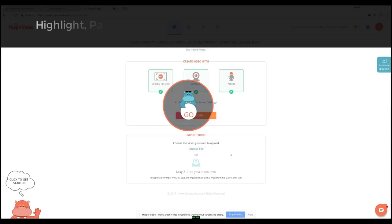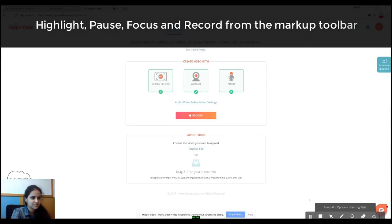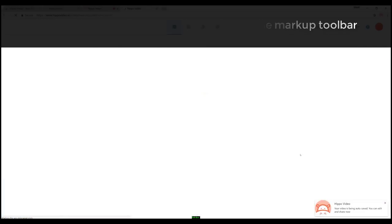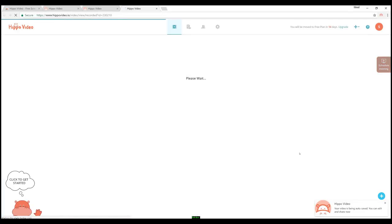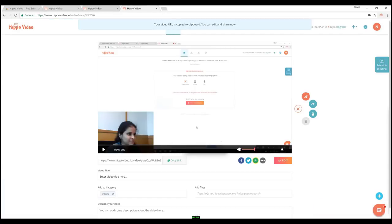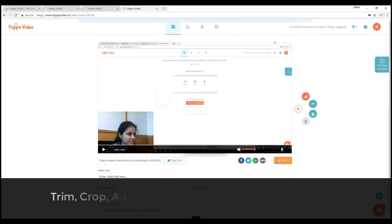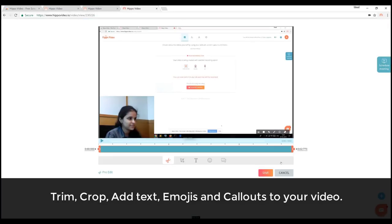You can stop your video recording from the extension or homepage or even from the markup tools. Your preview appears in a new tab and is ready to edit.